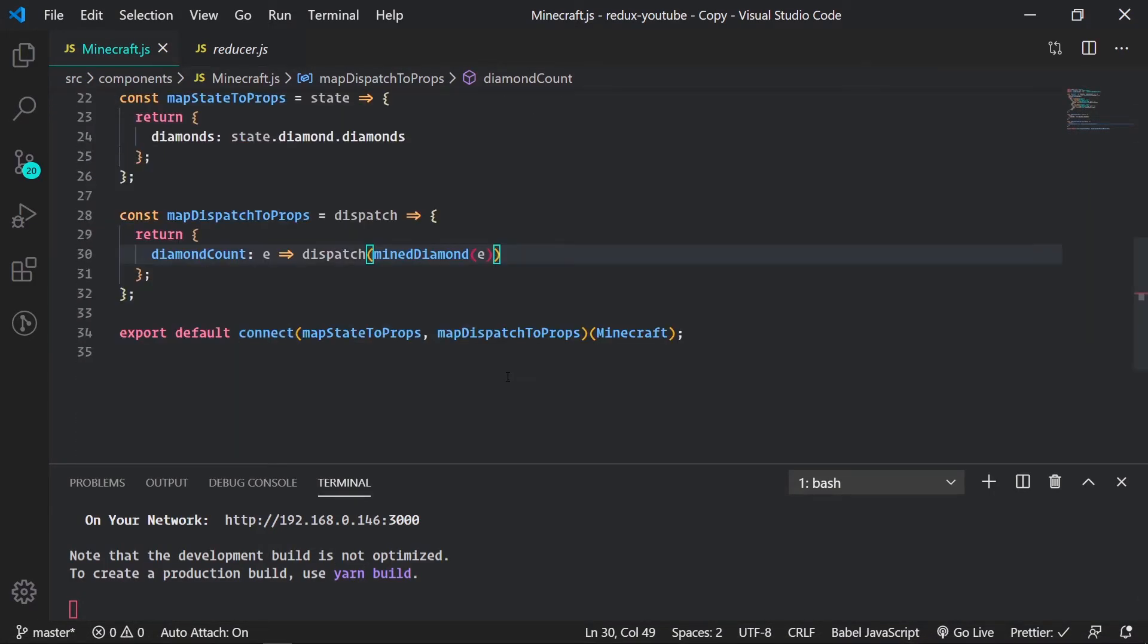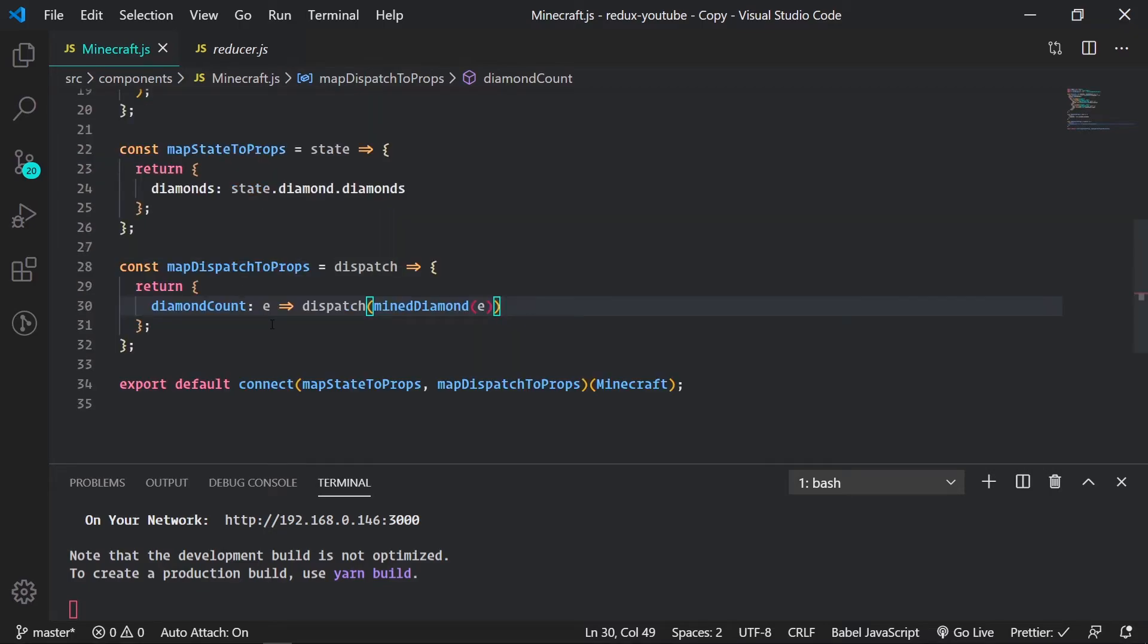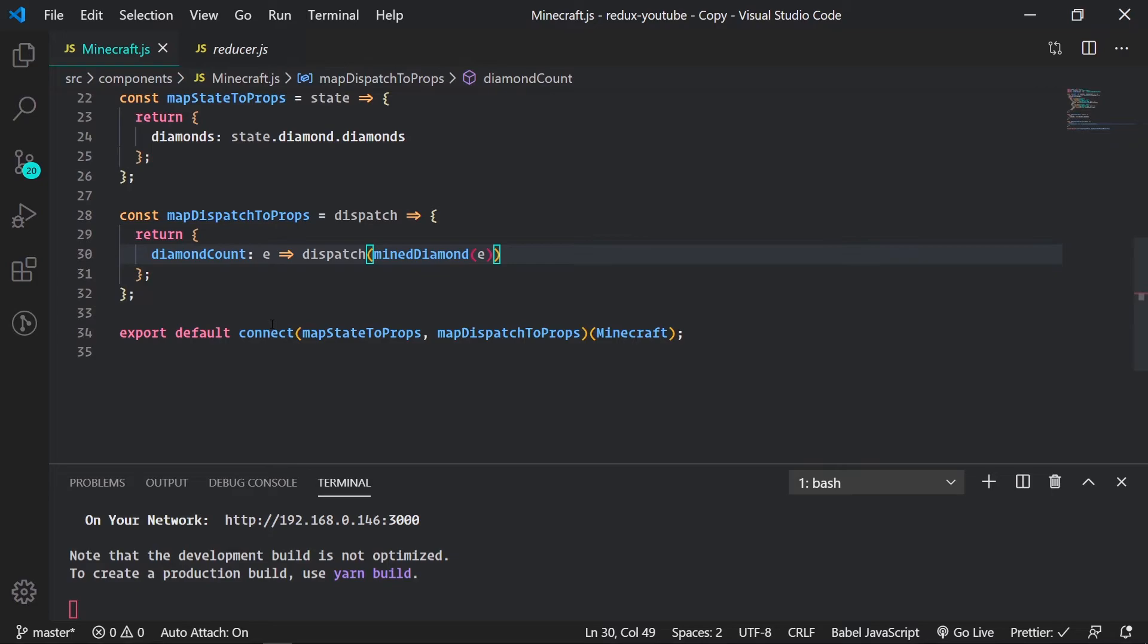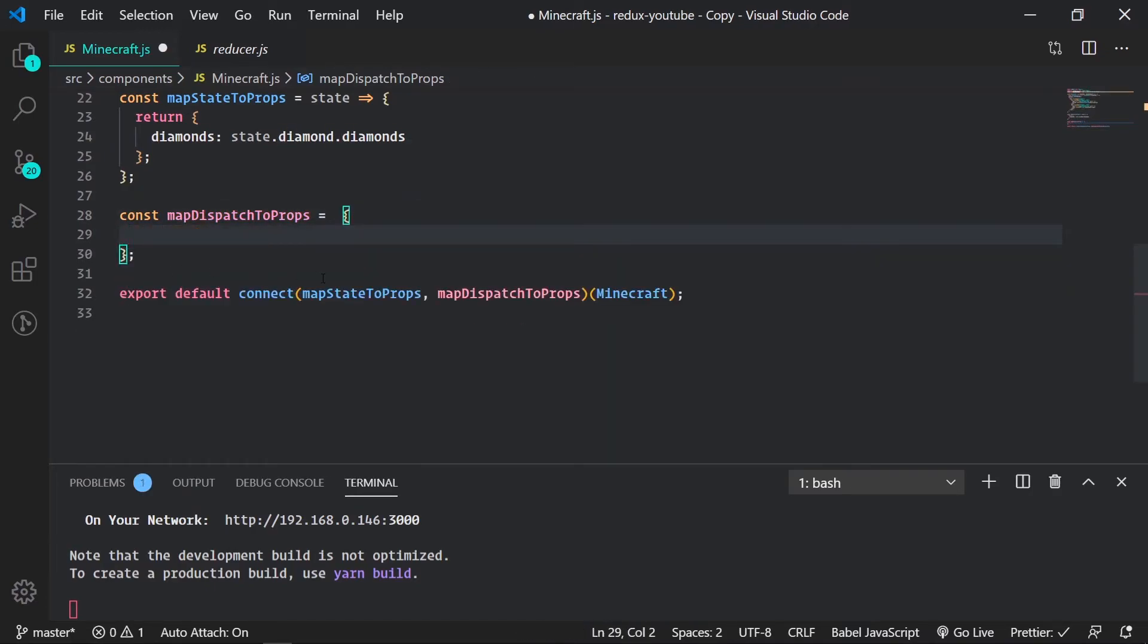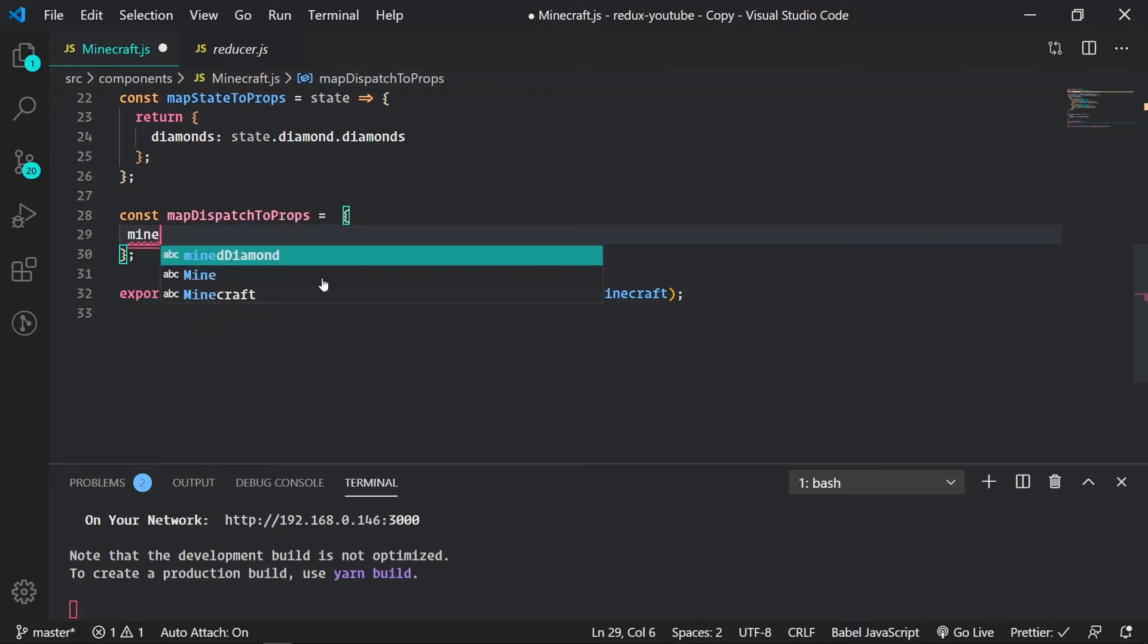So but I don't want to do it this way. There's a much easier way and that's using an object instead of a function here. So this is the recommended way. This is basically just doing this but it's all shorthand. It's really easy to set up. All you have to do is just create an object. So we have our object and all we have to do is pass in our action creator or action, mine diamond.